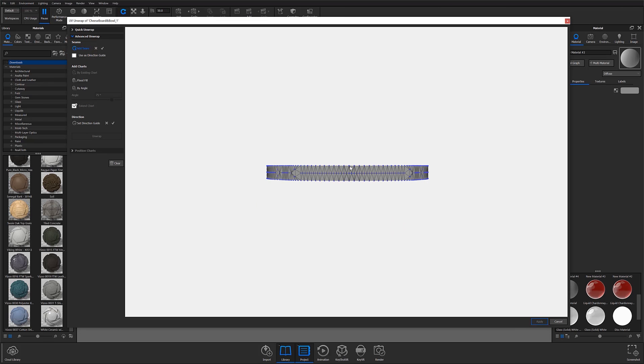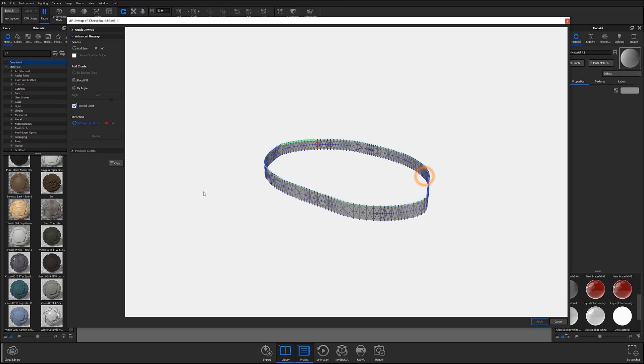To do this, I'll select the Add Seam option on the left side of the workspace and choose where I'd like my seam to be located. After I'm satisfied with my decision, I'll click on the check mark, set my direction guides, and then flood fill and unwrap my surface.